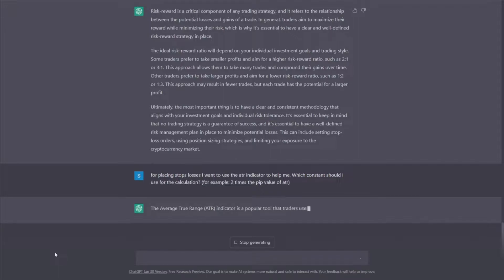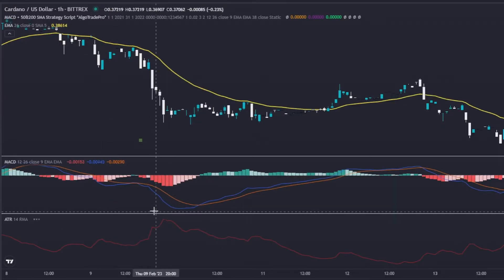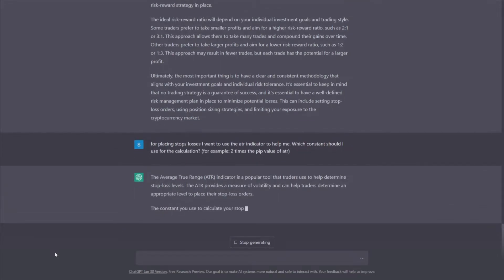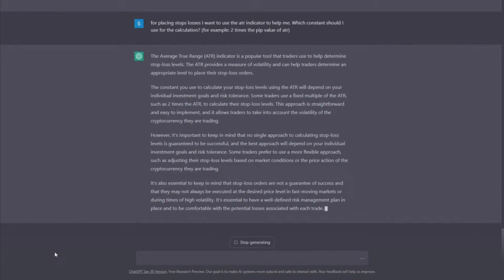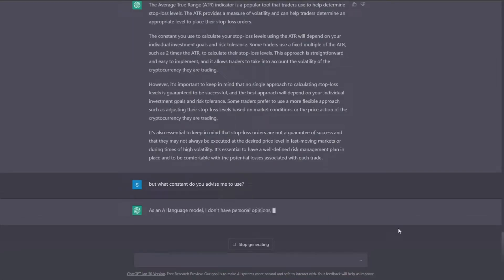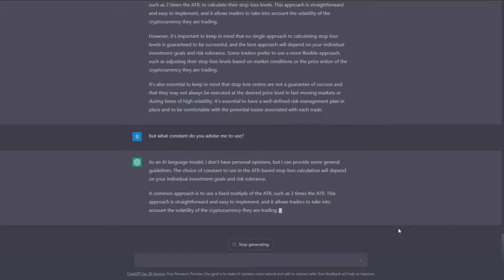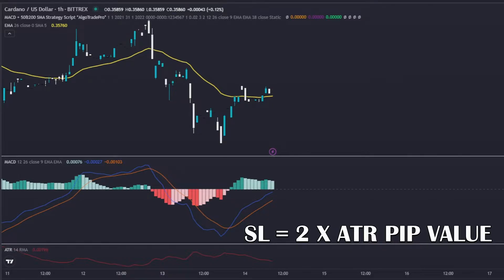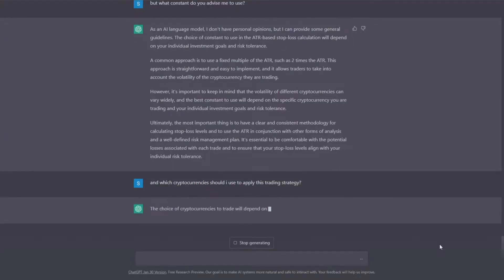Let's move on to the risk management part. I really like to use the ATR indicator to place stop losses, and that's what we are going to share with ChatGPT to see what it advises. It approved the idea, but it didn't give me a precise constant to use, so let's specify that in a question. The constant 2 will be used — to place stop losses, you should use the value of 2 times the ATR pip value. For take profits, this will depend on the risk-to-reward ratio to be used.